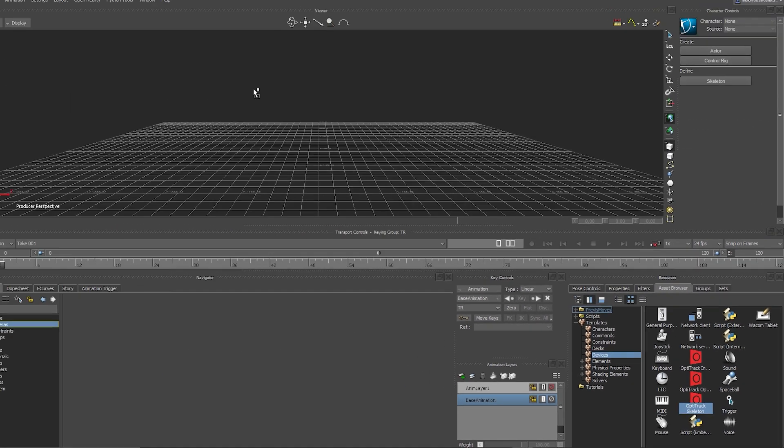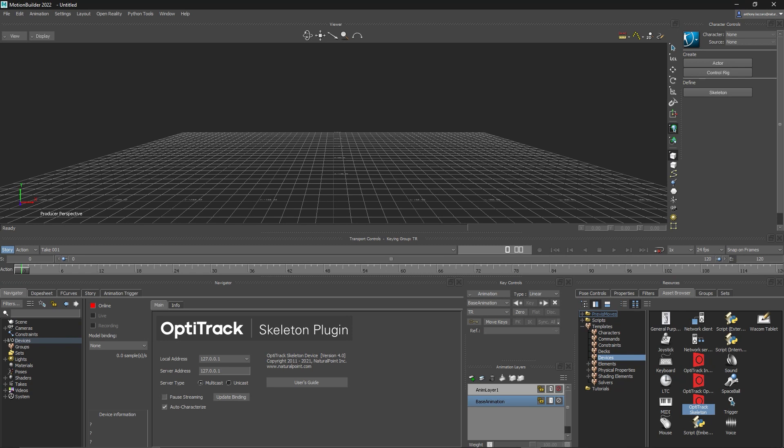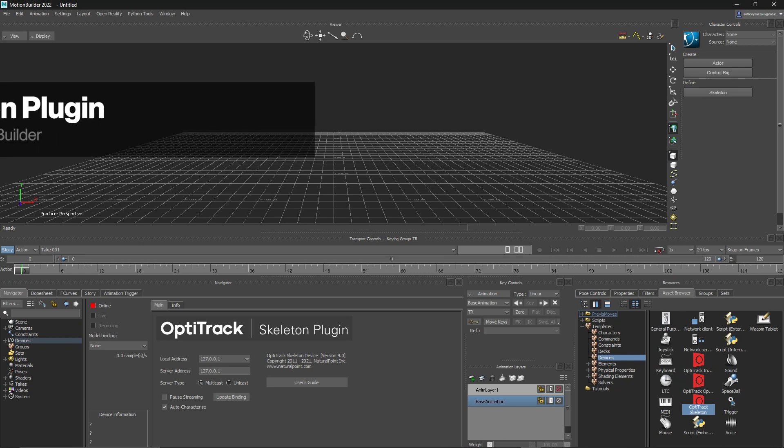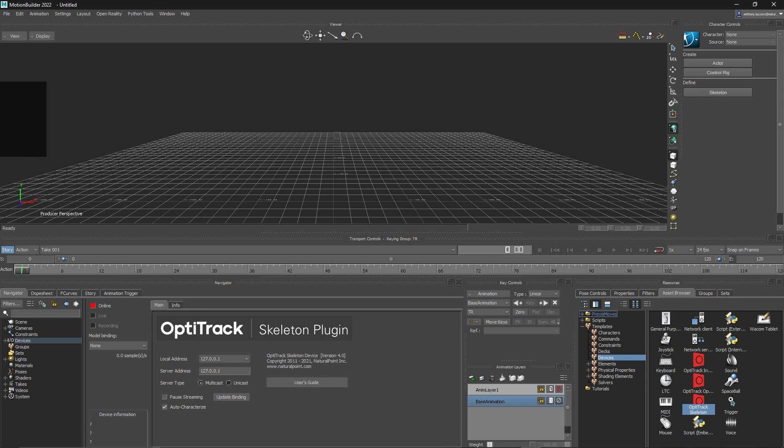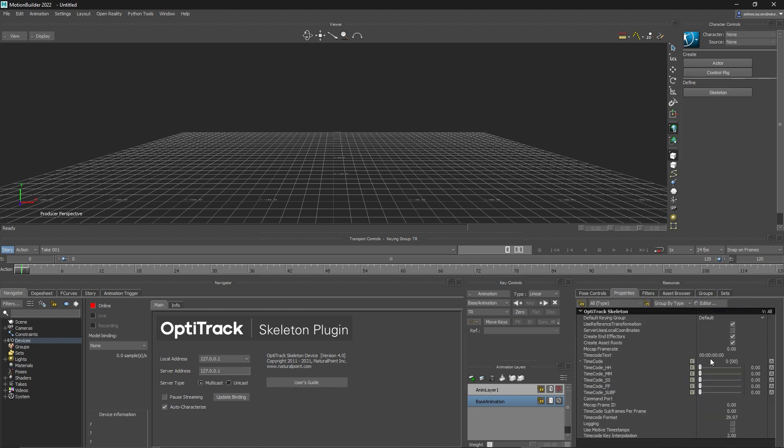The first plugin we will cover is the Skeleton plugin. It allows skeleton and rigid body data to be streamed from Motive to MotionBuilder directly as bone data. Before you start streaming, there are a few different properties for this plugin that can be used to customize your experience, such as creating asset routes for scaling assets independent from each other.